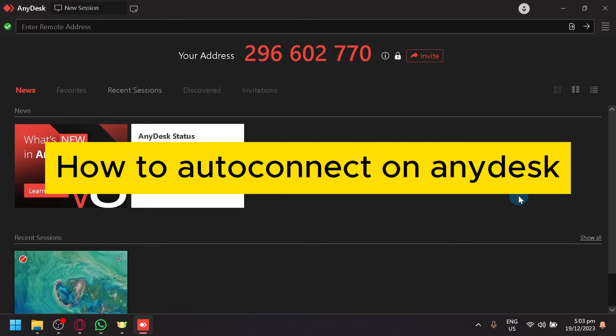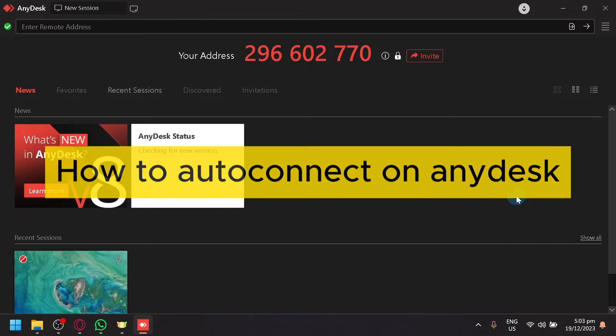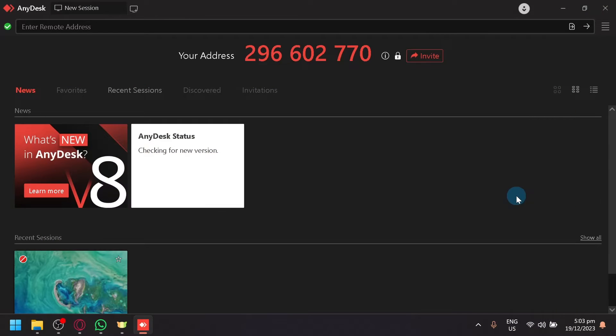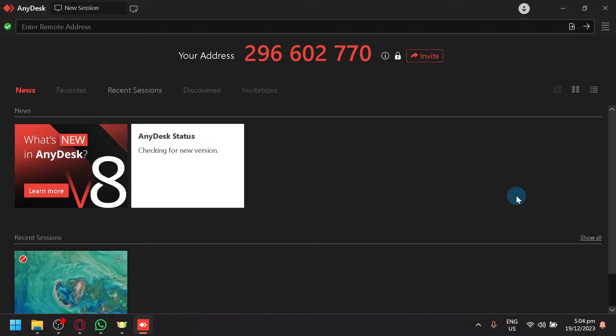How to Auto-Connect on AnyDesk. Hello guys and welcome back to today's video. In today's video, we will be showing you how you will be able to perform an auto-connect.